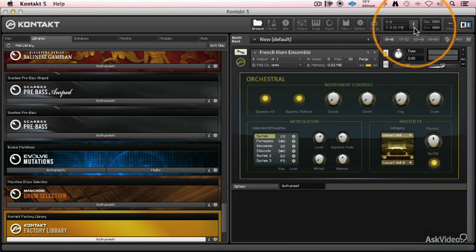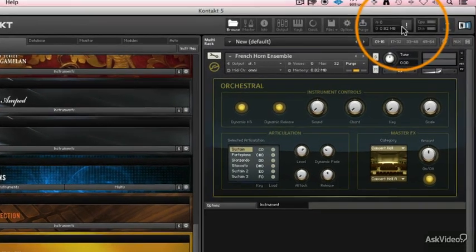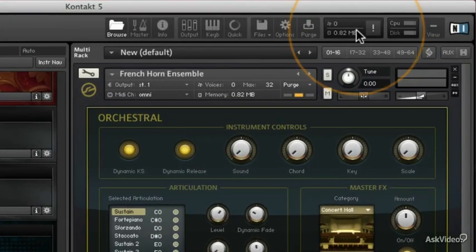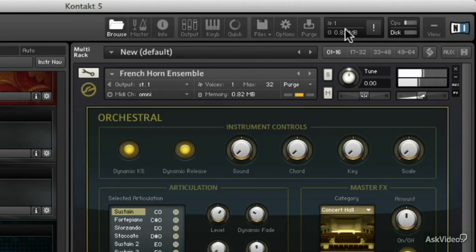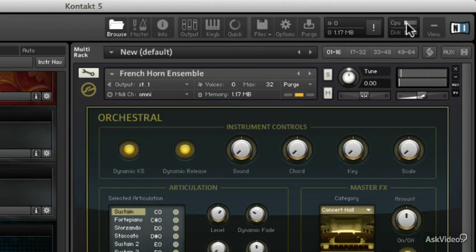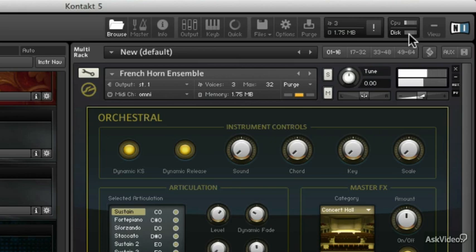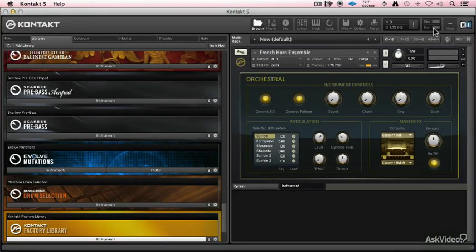We of course have our famous panic button, very important to have. How much RAM you're using, how many voices are currently playing. Your CPU meter, your disk access meter. So even playing a lot, it's not really hitting that SSD that I'm using. So if you have a reasonably fast hard disk, hopefully your disk meter will stay nice and low.